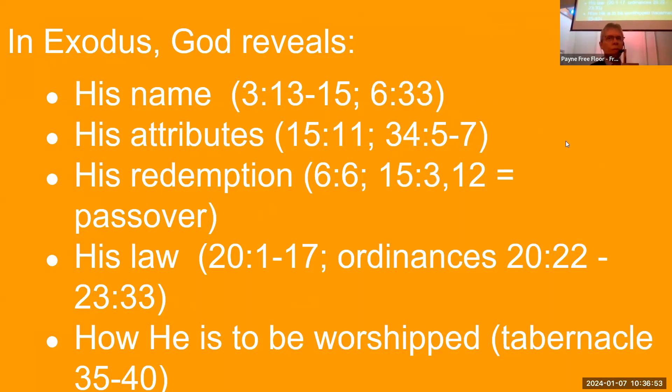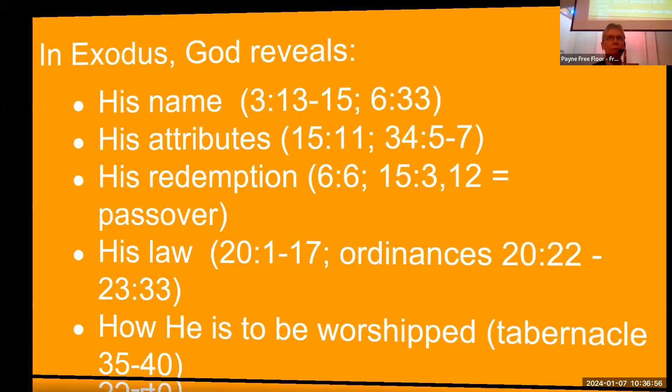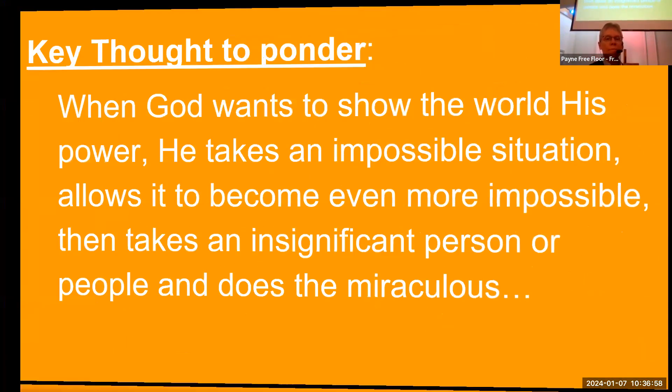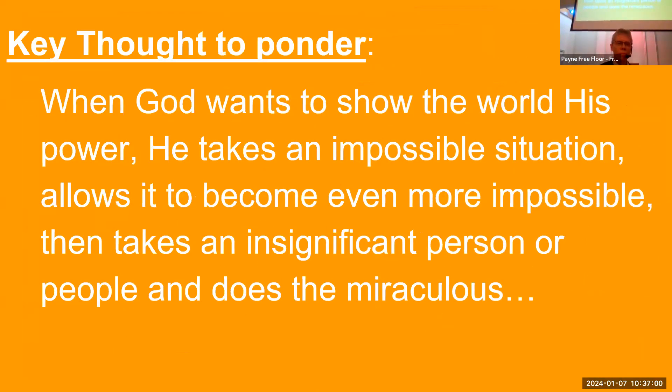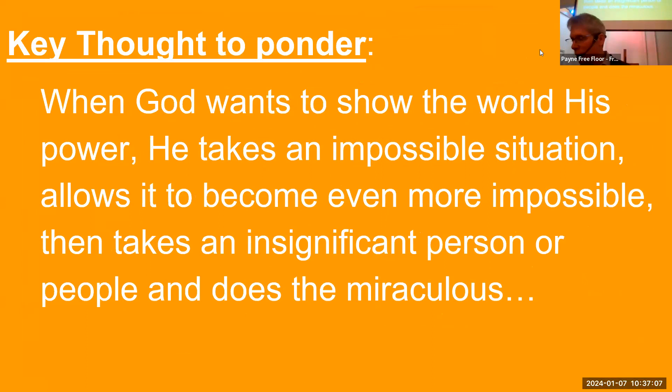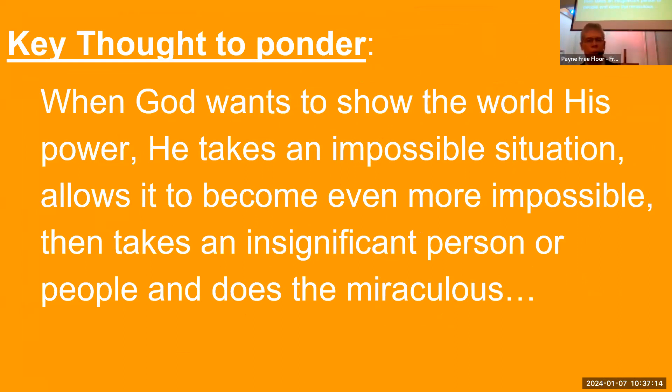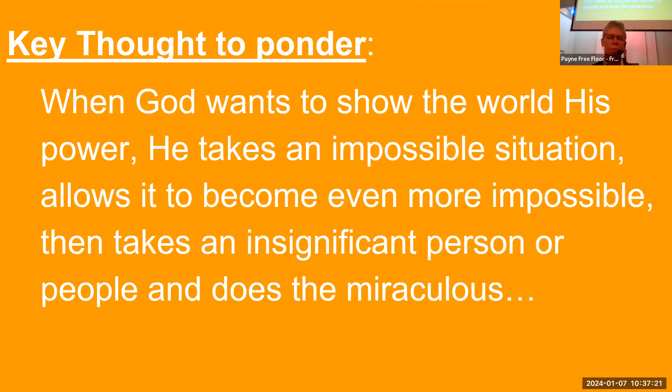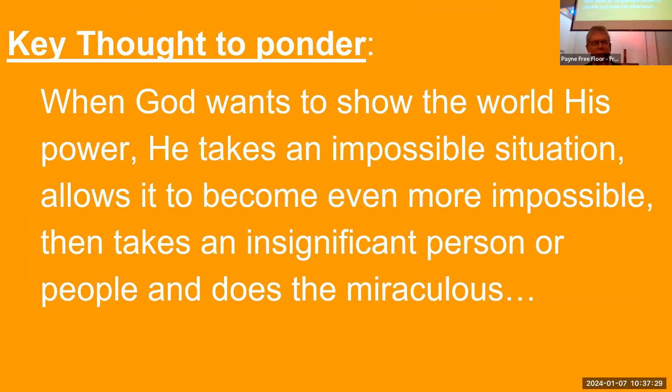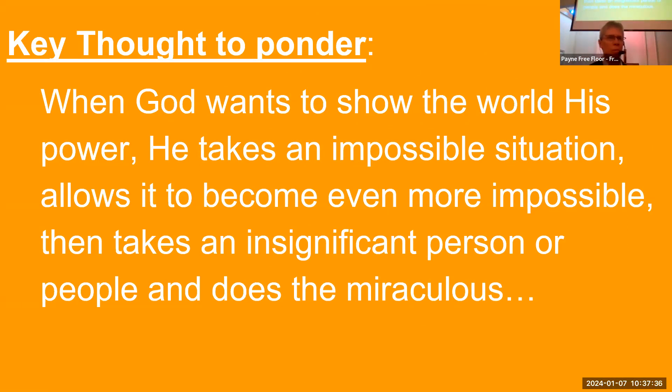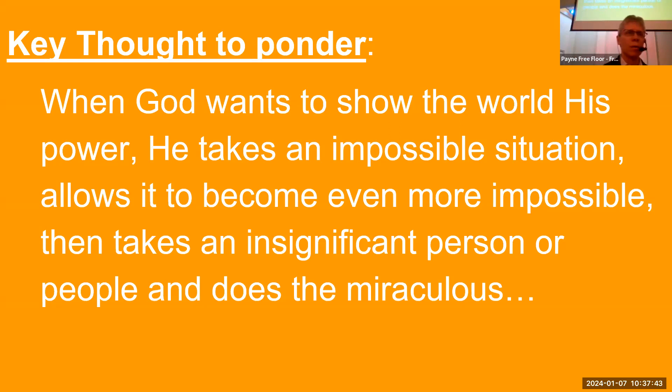Here's that phrase written out. When God wants to show the world his power, he takes an impossible situation, allows it to become even more impossible than takes an insignificant person or people and does the miraculous. Now, if you have a better way to say that, let me know. I want you to think about that and remember that because you're going to come into a situation that seems impossible. And you wonder, how could it get worse? Like, why is it getting worse instead of getting better?